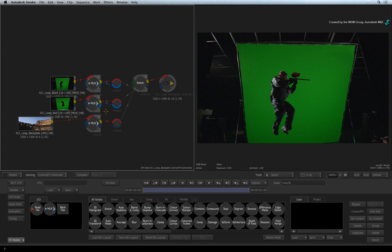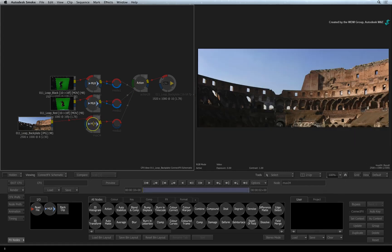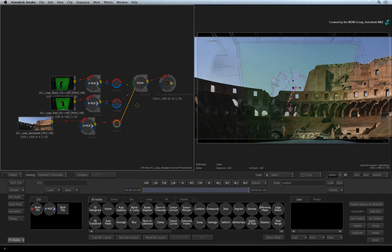Action also has a background input if you need to track a background or you want to superimpose a background behind the composite. But in most cases, you'll probably want the background as a layer that interacts with the 3D composite. We can now go into Action and start working on the composite.